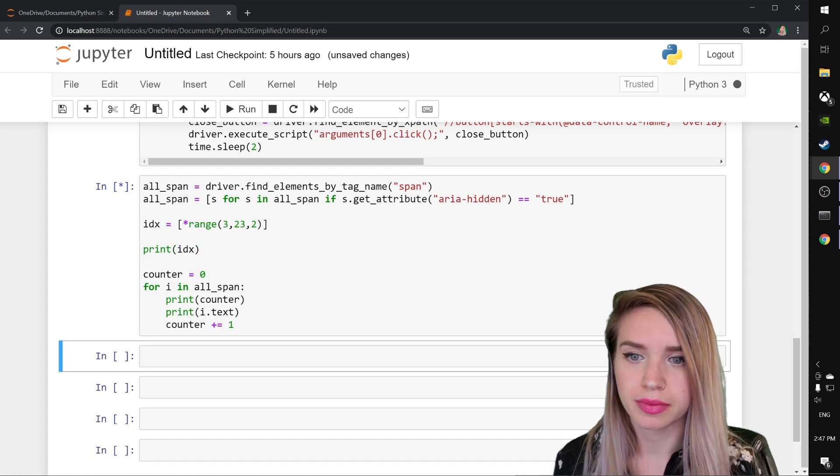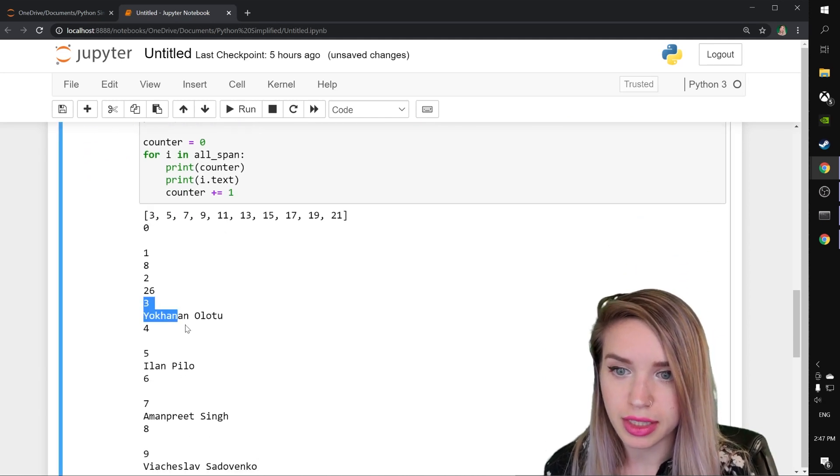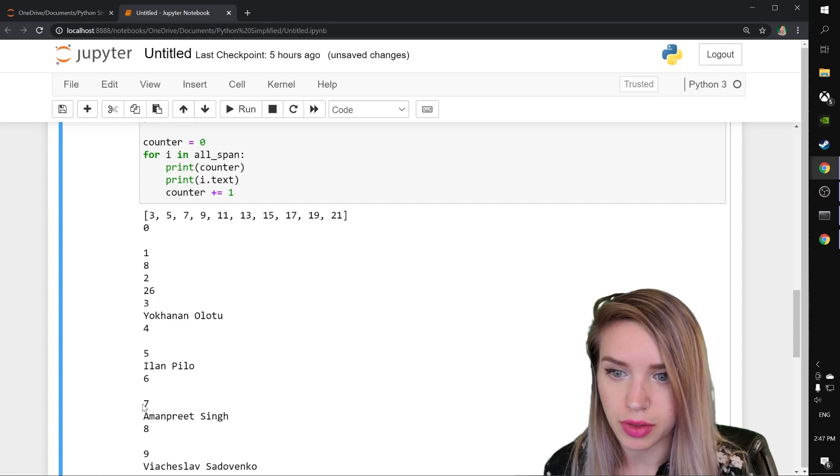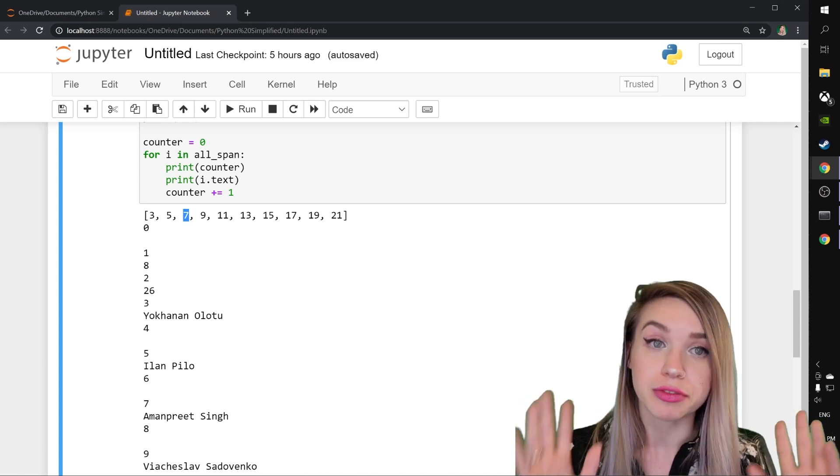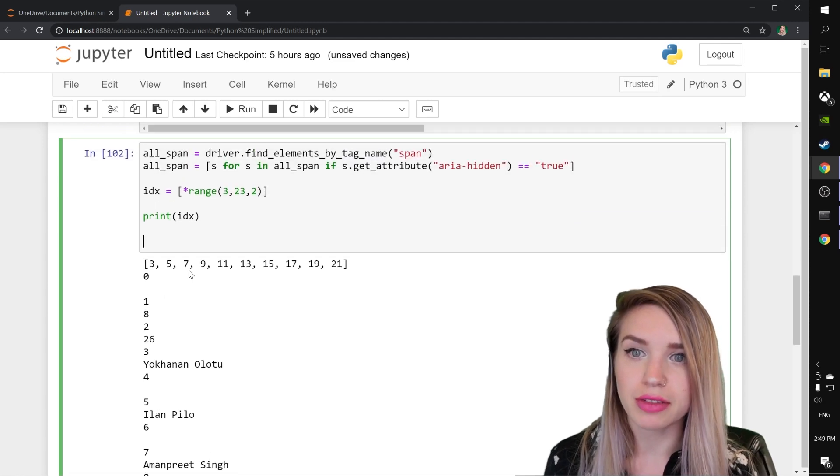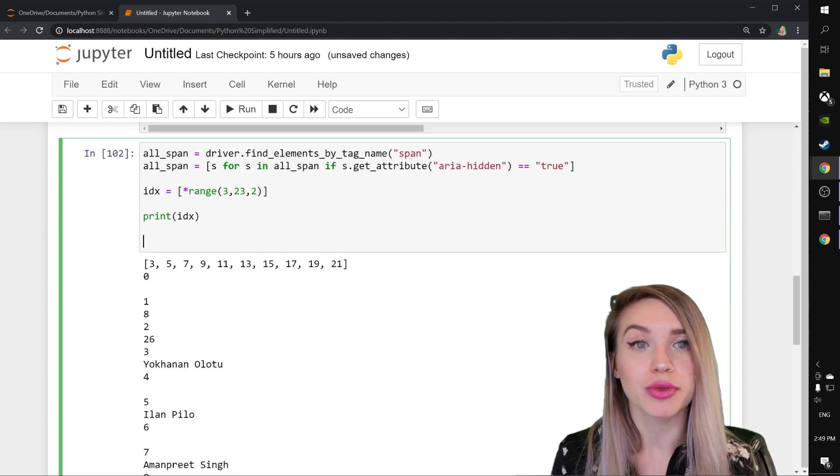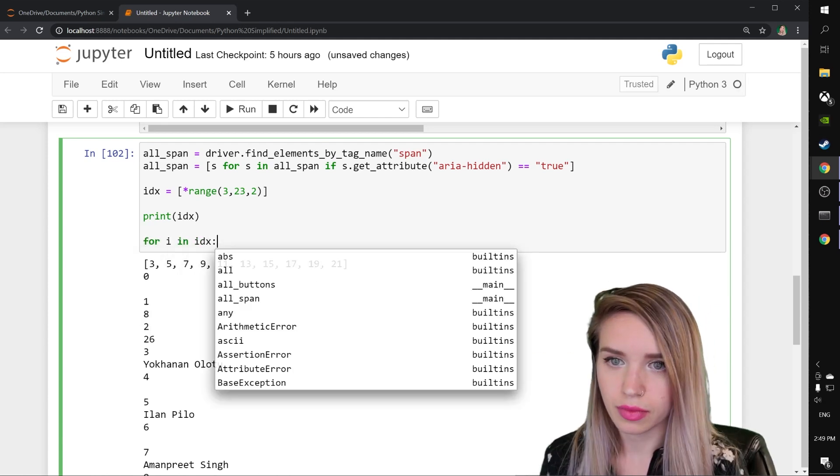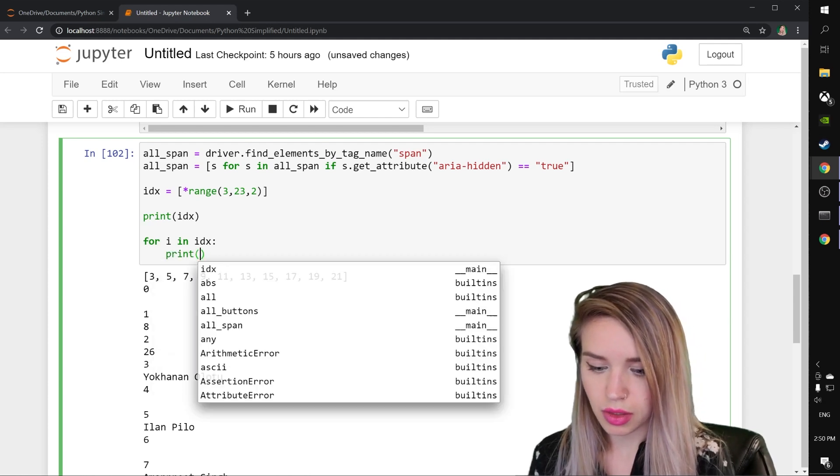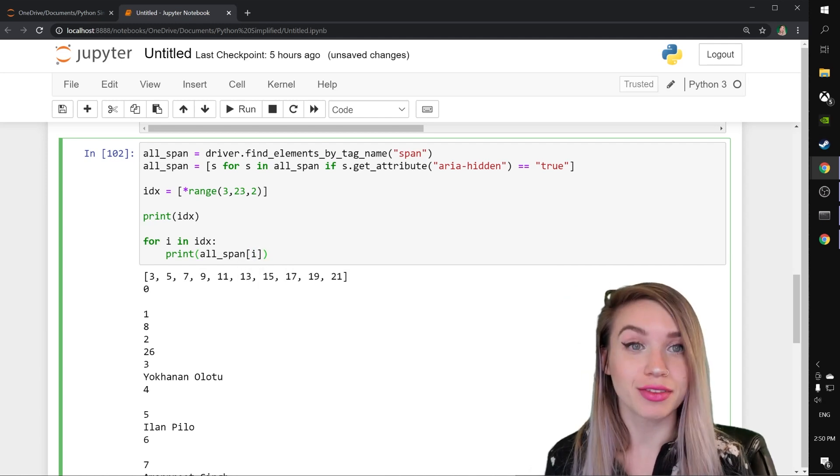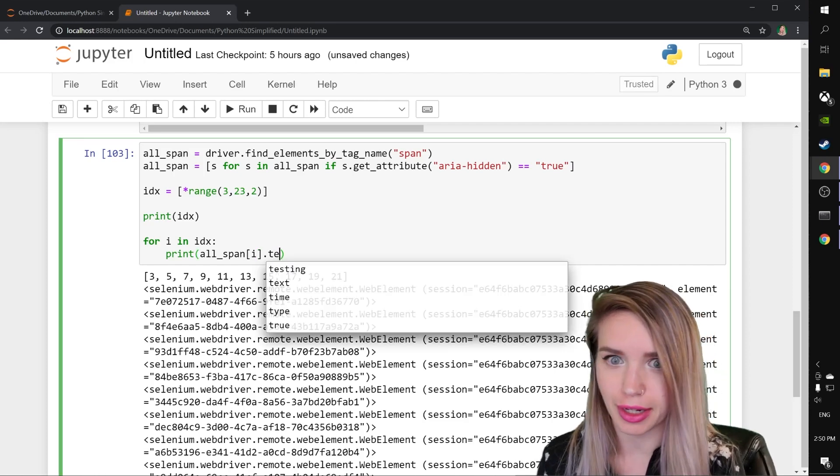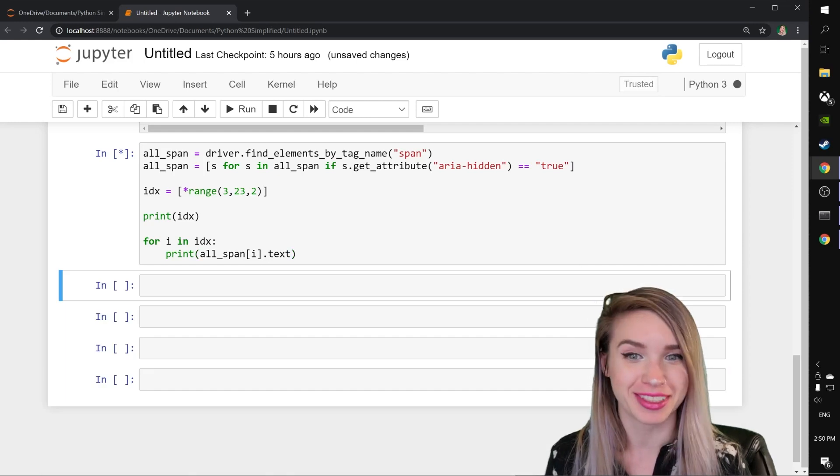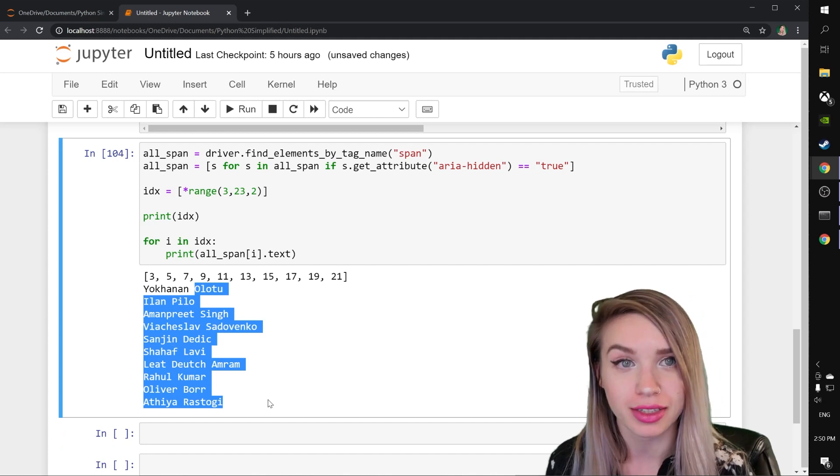Okay, so let's do shift enter. Cool. So our list of indices is actually matching the indices of the names of our contacts. Okay. So let's go ahead and narrow down this list of spans even further. We will do this by erasing all these lines of code. And instead of looping through all the spans, we will loop through the indices. So we will type for I in IDX print all underscore span in the index of I. Let's have a look shift enter. And yes, of course, I need to print their text and not the entire element. So let's do shift enter to fix that. Perfect. And you can see that we are fetching the names of our contacts.